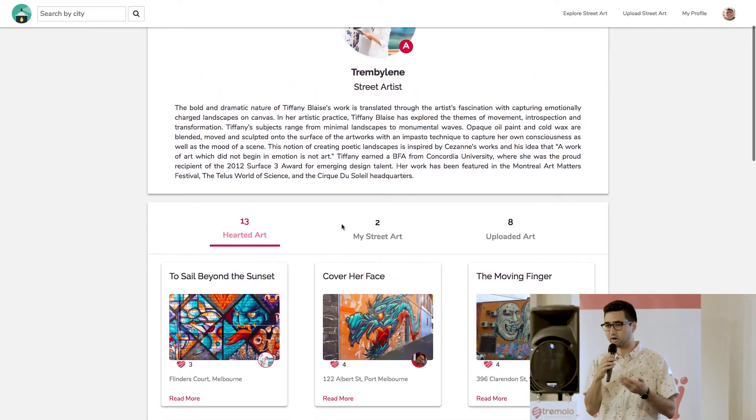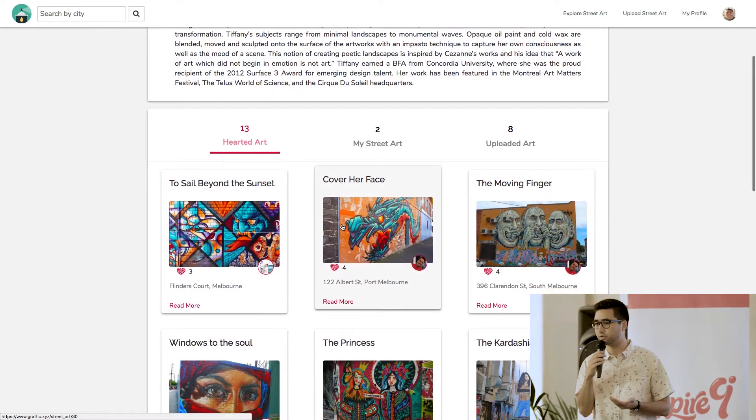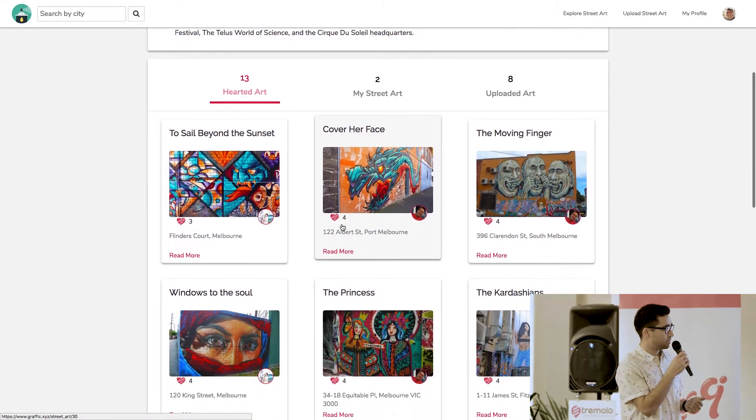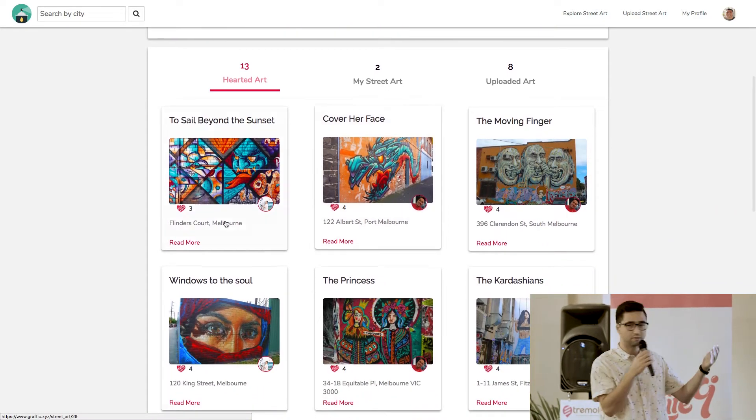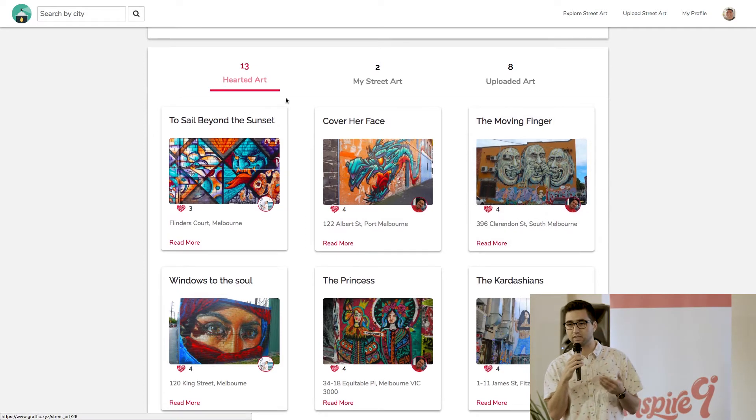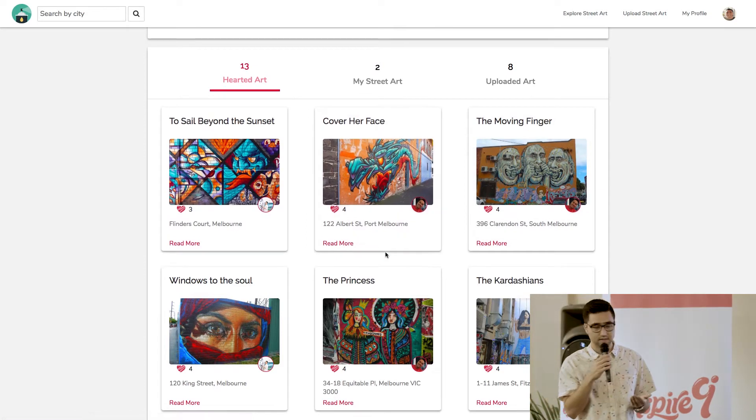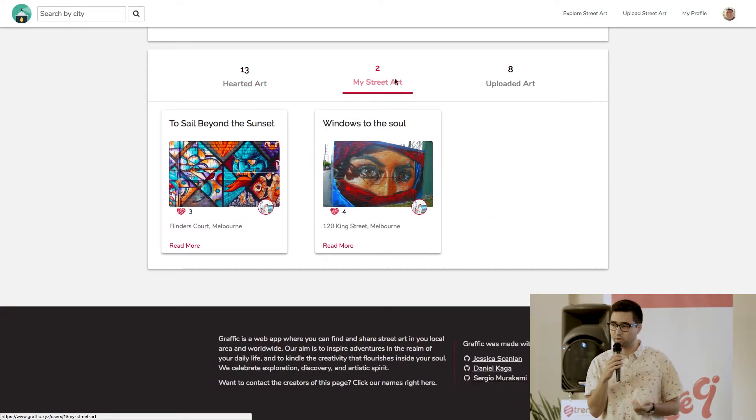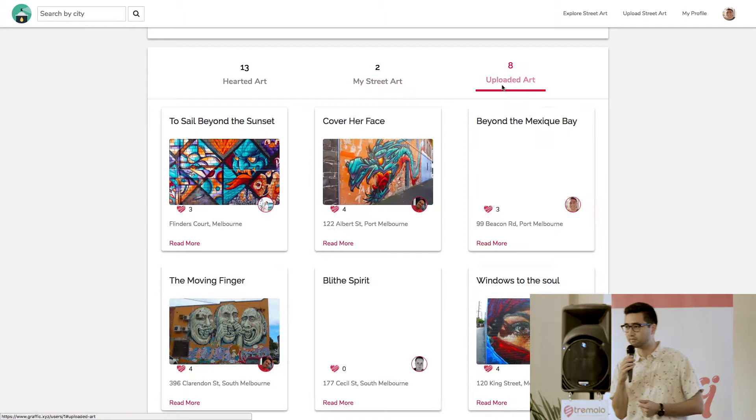You know that this artist is going to really put passion and emotion into their pieces. And you can also find on this page other art that they like, art that they've created, and art that they've uploaded.